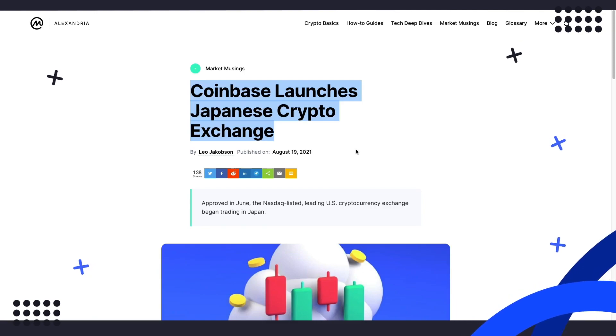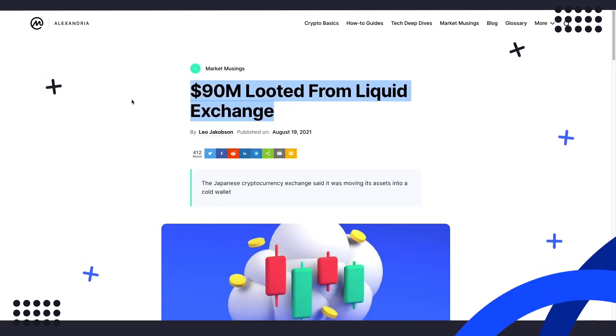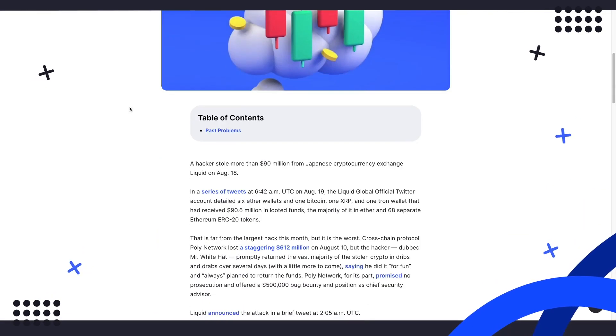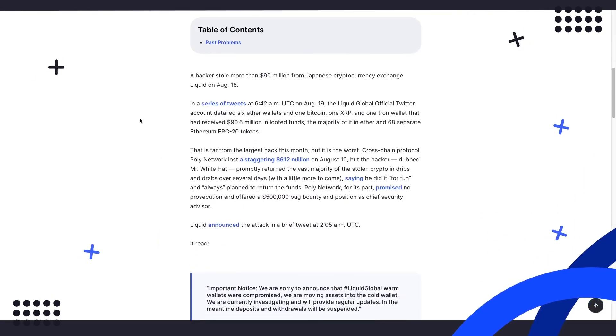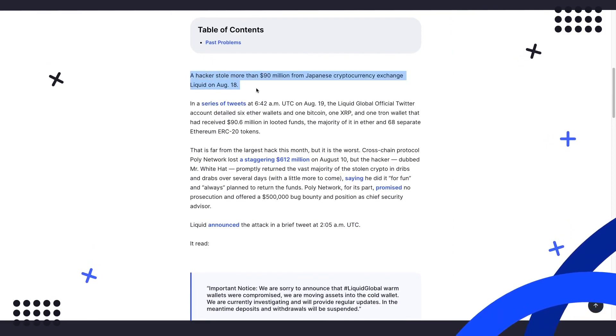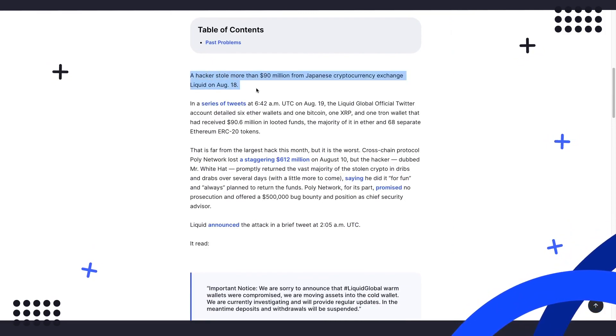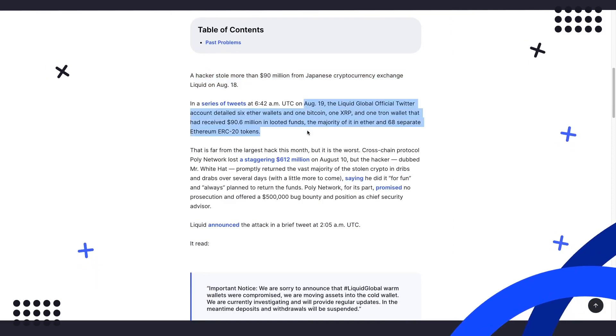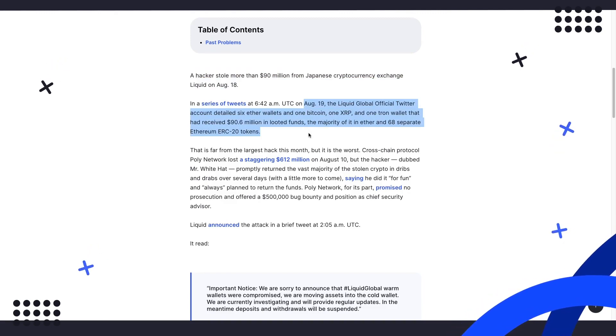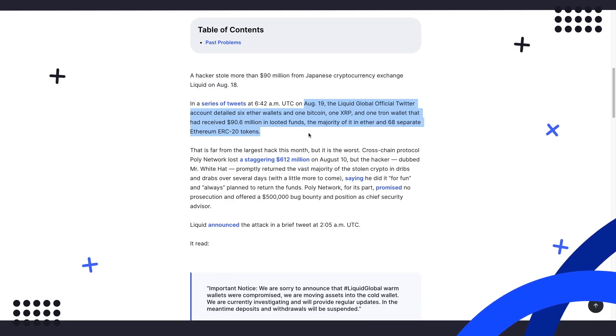First up, unfortunately, more hacking in the crypto world, as Japanese exchange Liquid has reported that more than $90 million was stolen on August 18th. On August 19th, the Liquid Global official Twitter account detailed six Ethereum wallets and one Bitcoin, one XRP, and one Tron wallet that had received $90.6 million in looted funds.